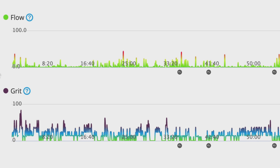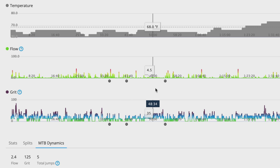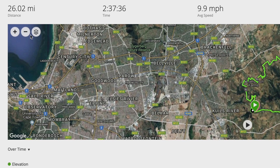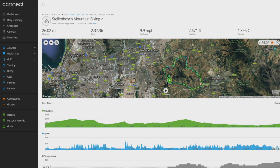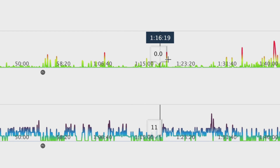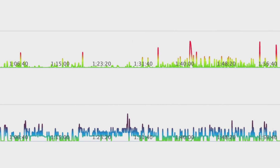Next time you ride that trail, you'll have a number to beat. You can see your Grit and Flow on in-ride data fields, on the lap summary screen, and at the end of the ride in the activity summary. After you sync with Garmin Connect, you can analyze Grit and Flow in more detail with charts and color-coded track logs on the map that show your scores and highlight key points throughout the ride.